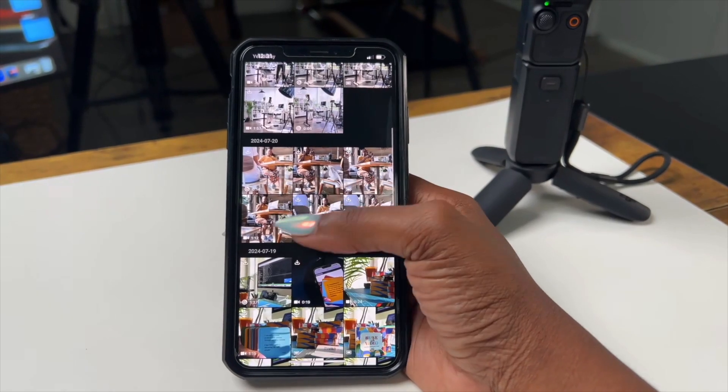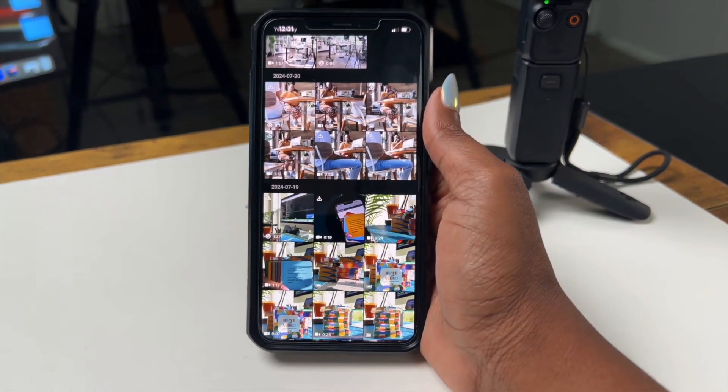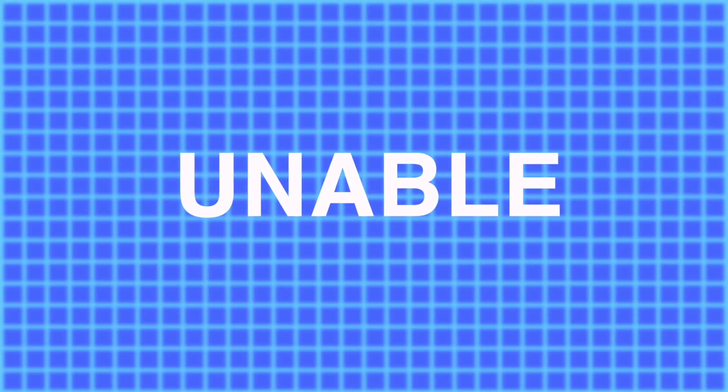A lot of times when we're on the Osmo and we're within the app, there's a struggle to actually get your video out of there and sometimes it shows up with no picture — like you don't see anything — and the other thing is you're unable to download it. We want to figure this out because we don't want that stopping us from using this amazing tool.